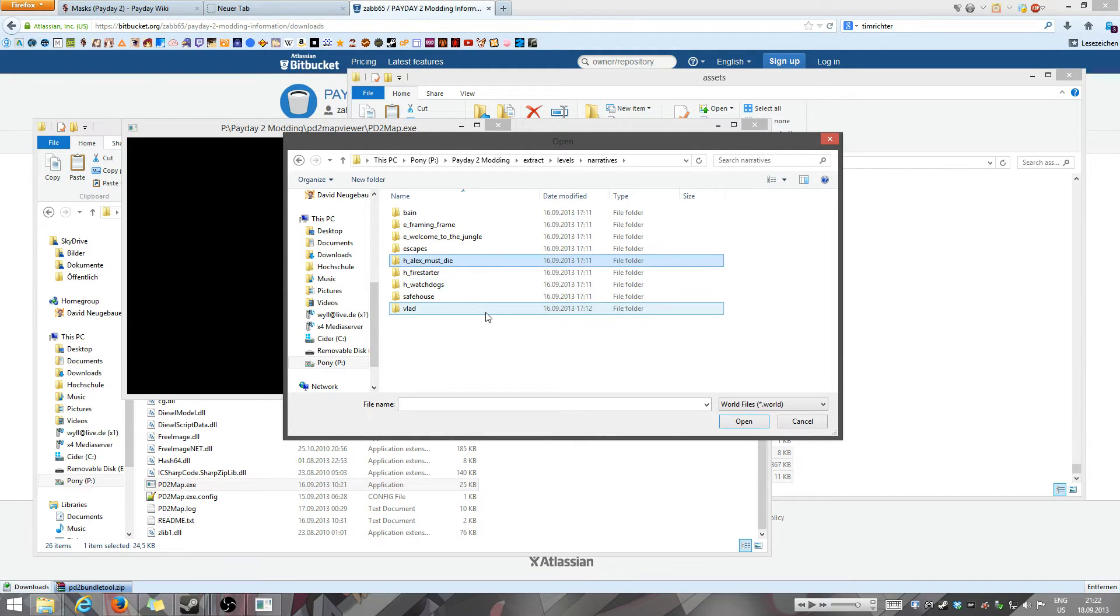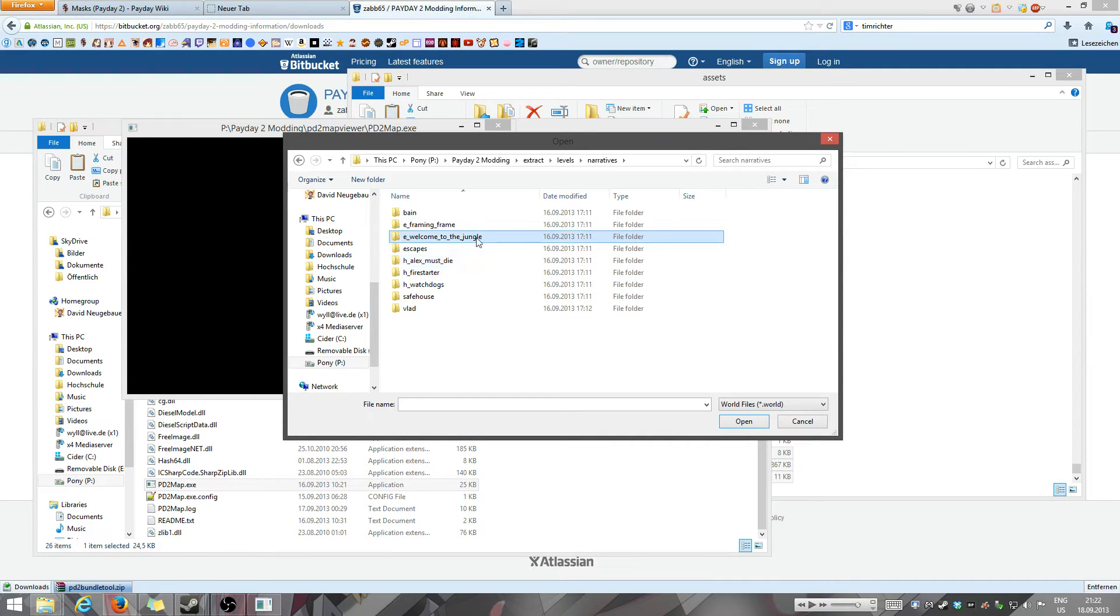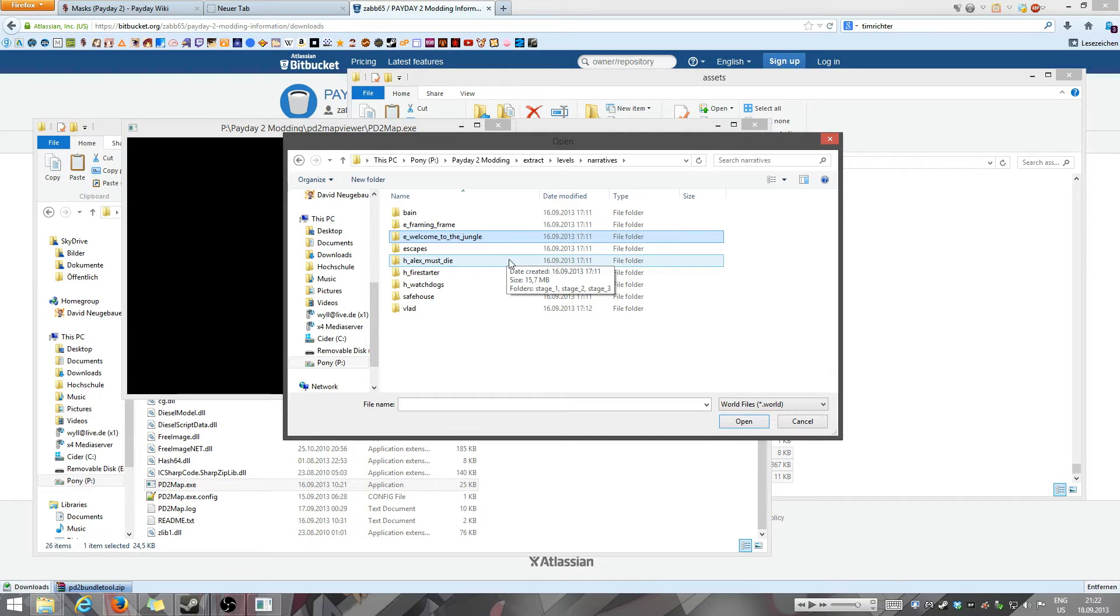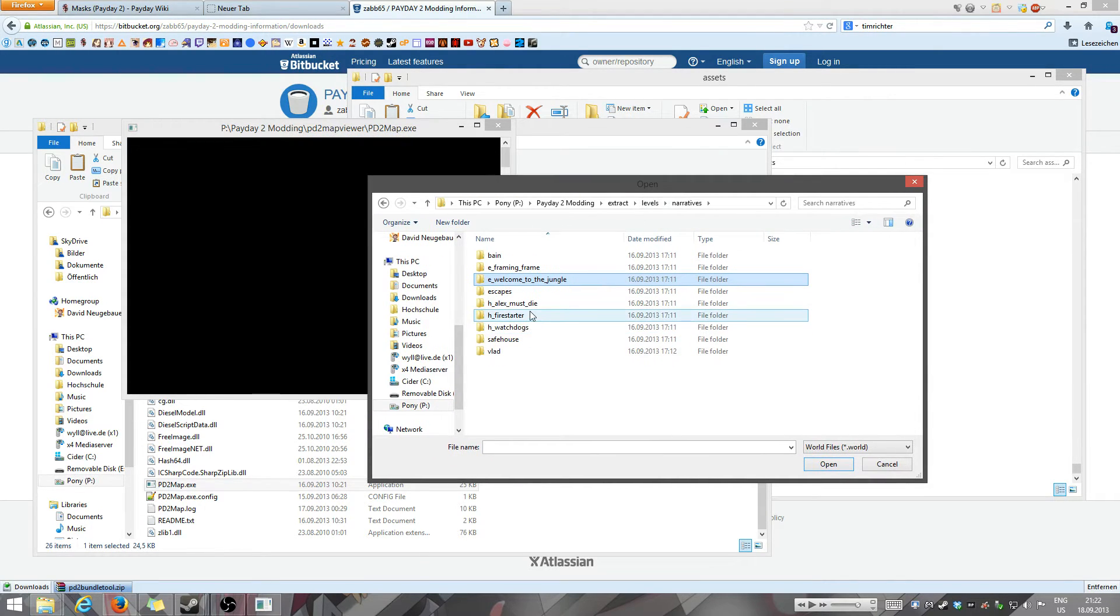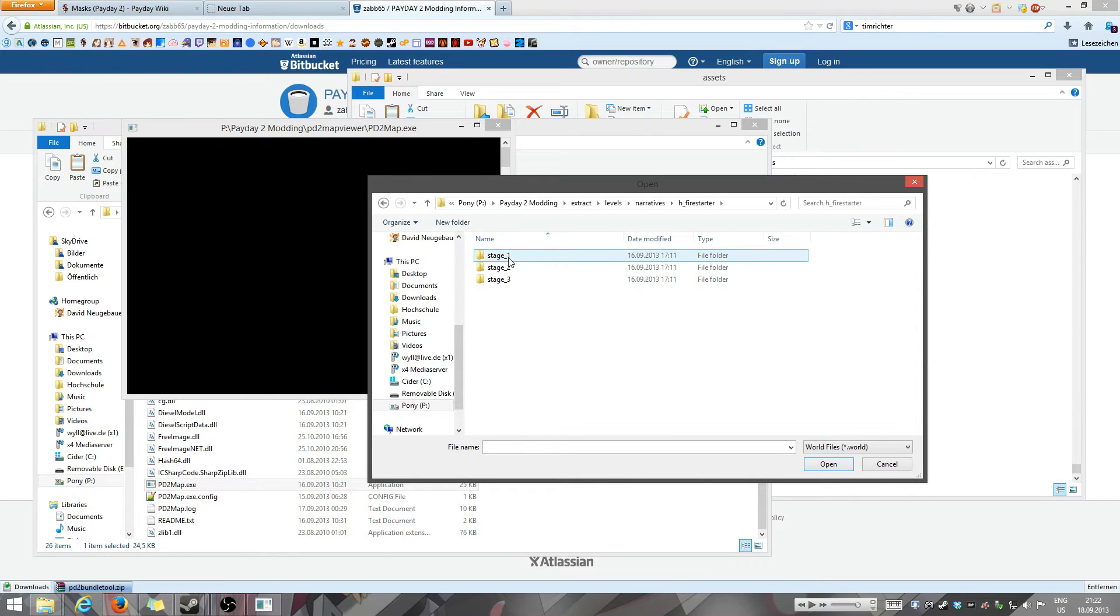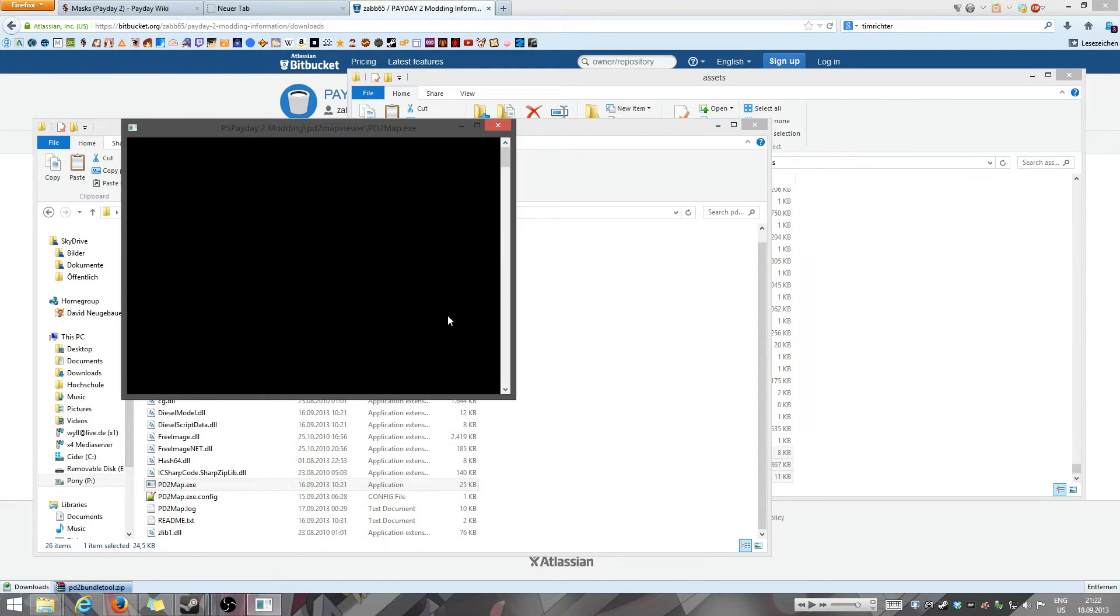However, Alex must die is actually the Rats scenario and Welcome to the Jungle is Big Oil. That's the only thing weird here. Just remember that and you're good to go. Now what I'm going to do next is I'm going to open Firestarter. This is pretty nice. I'm going to open stage one. I select the world world and I press open.